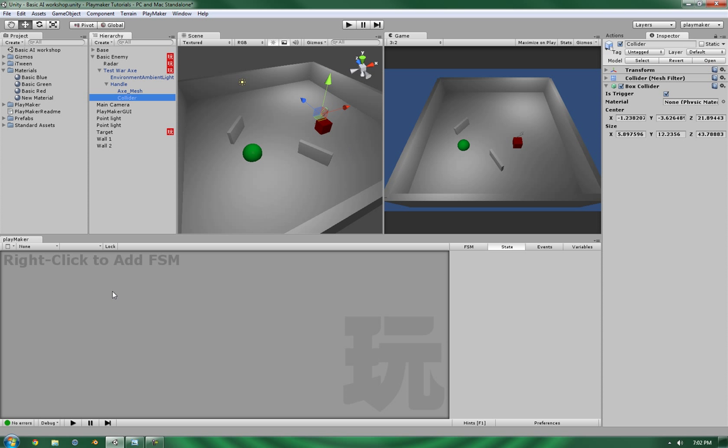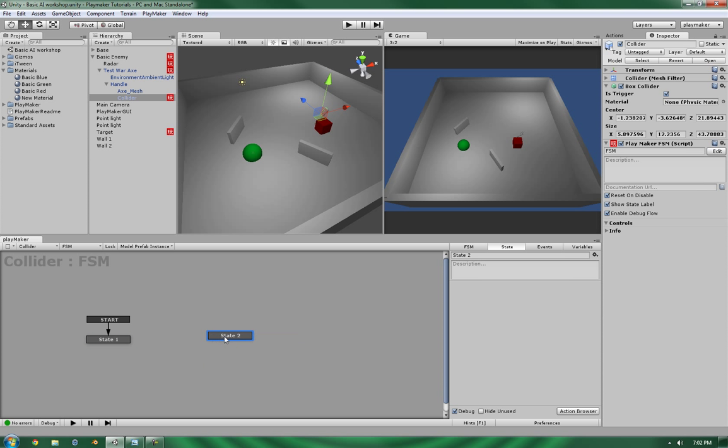So, for this, we're going to need to create a new finite state machine on the collider itself. And let's give it two new states. First is going to be neutral. And the second one's going to be attacking.